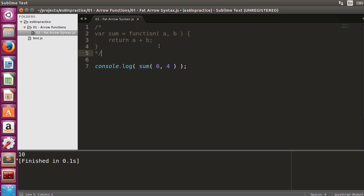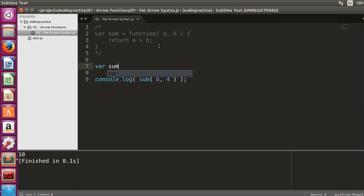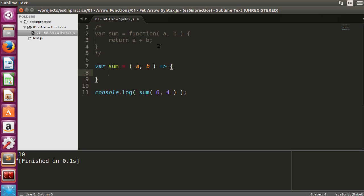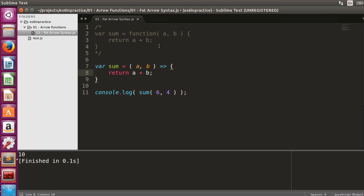We will now rewrite the sum function using the fat arrow syntax. A fat arrow consists of the equal sign and the greater than sign. The fat arrow indicates a transformation from the input arguments on its left hand side to the evaluation of the function body of its right hand side.